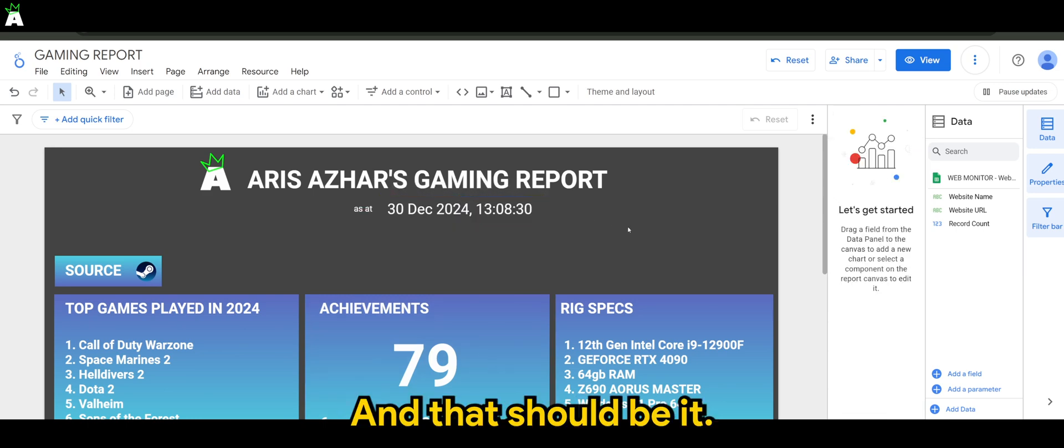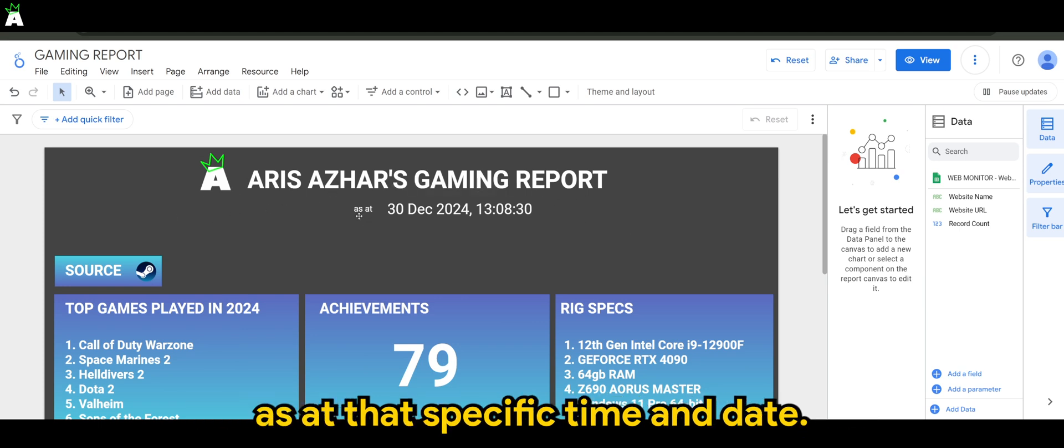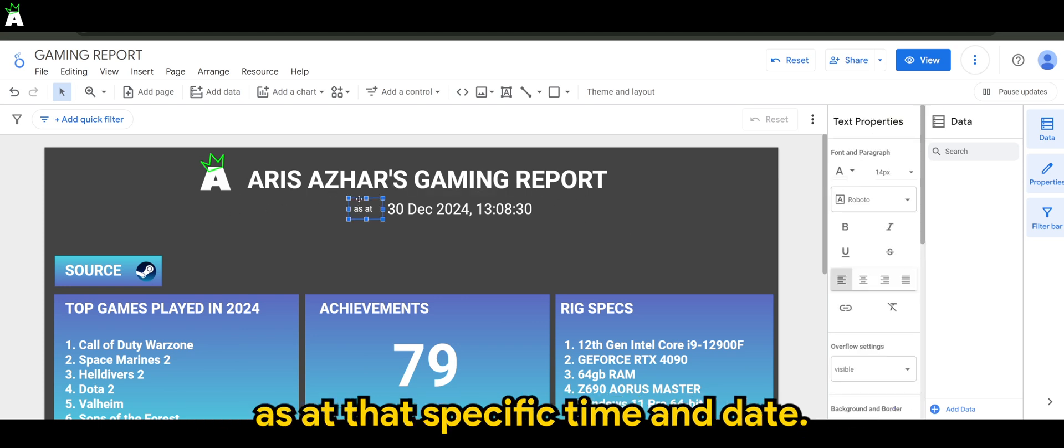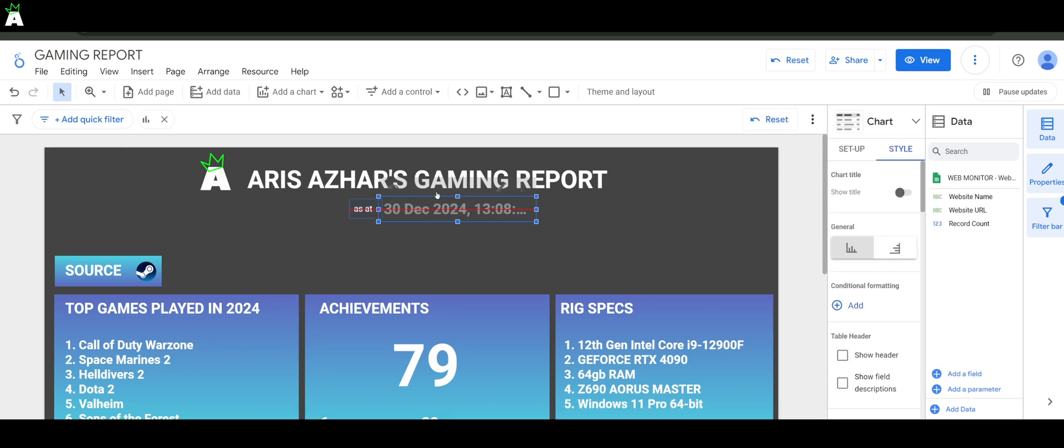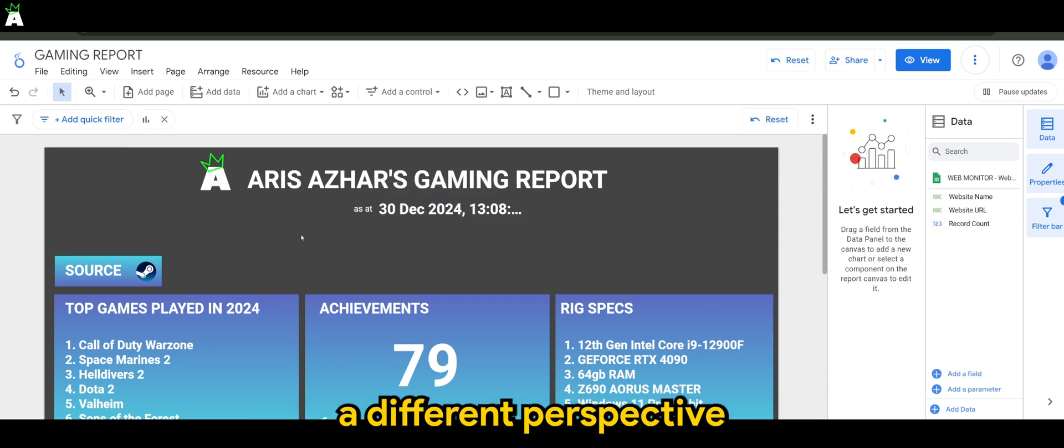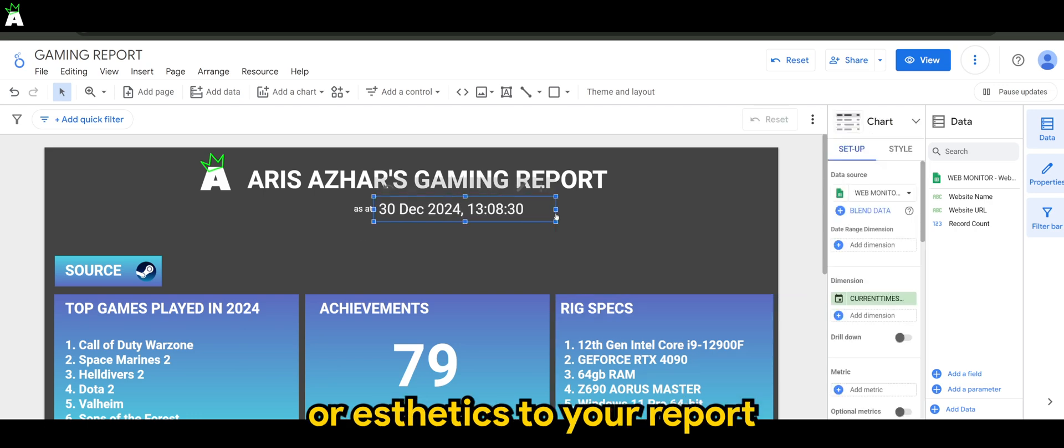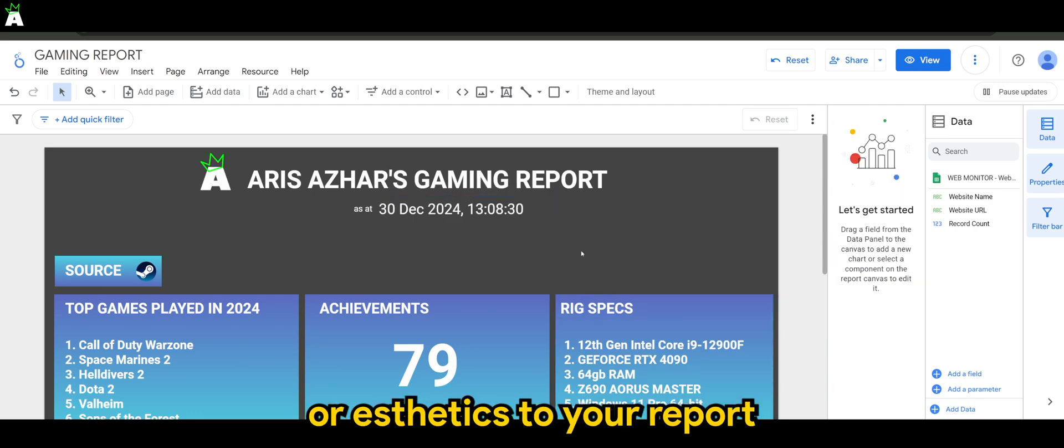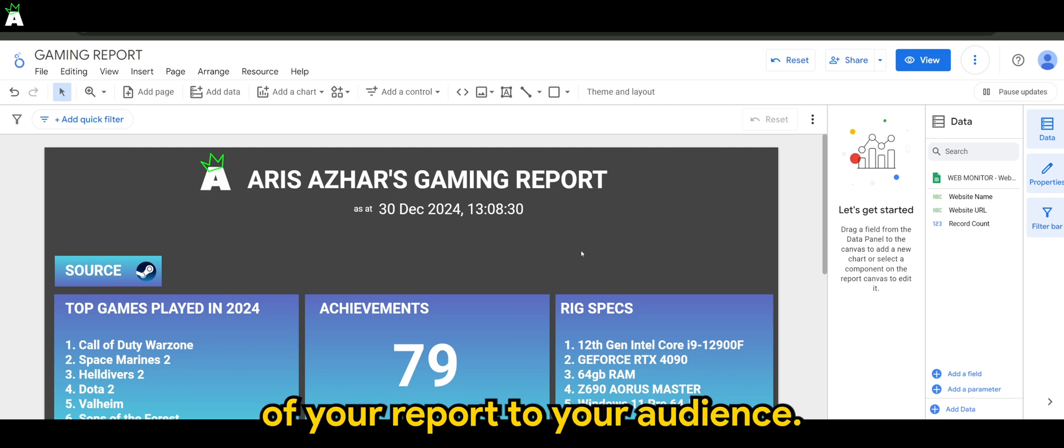And that should be it. So then you have the name of the report as at that specific time and date. This could actually give a different perspective or aesthetics to your report to indicate the freshness of your report to your audience.